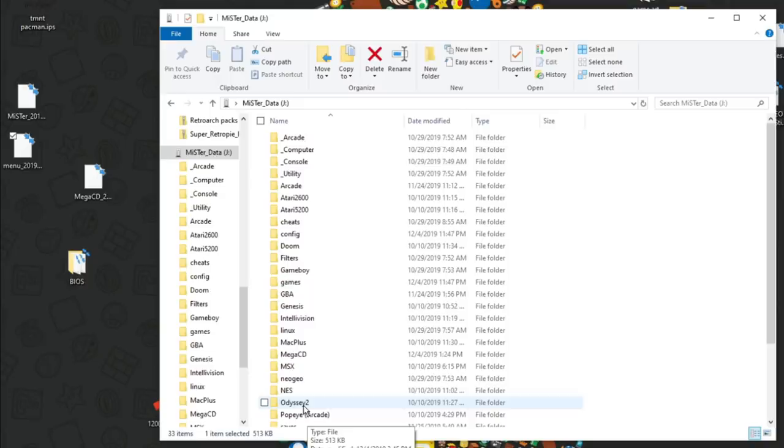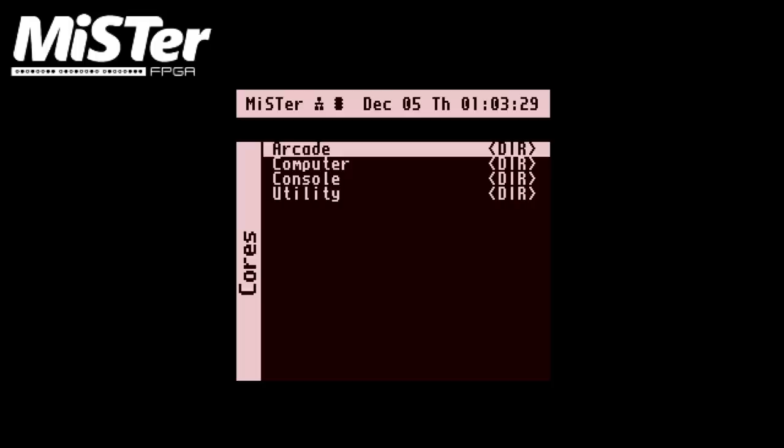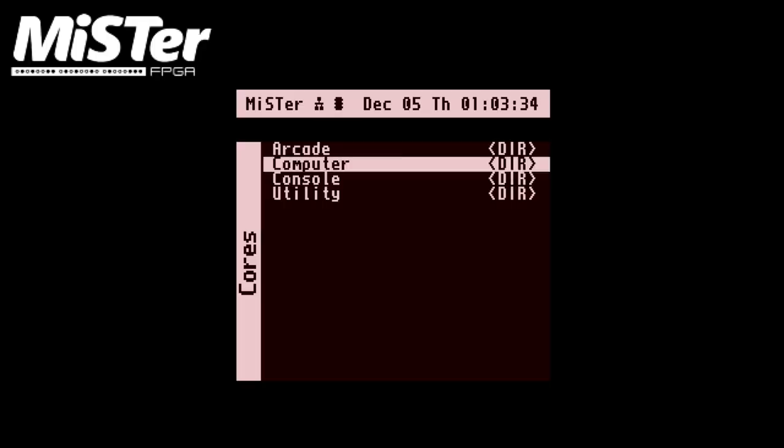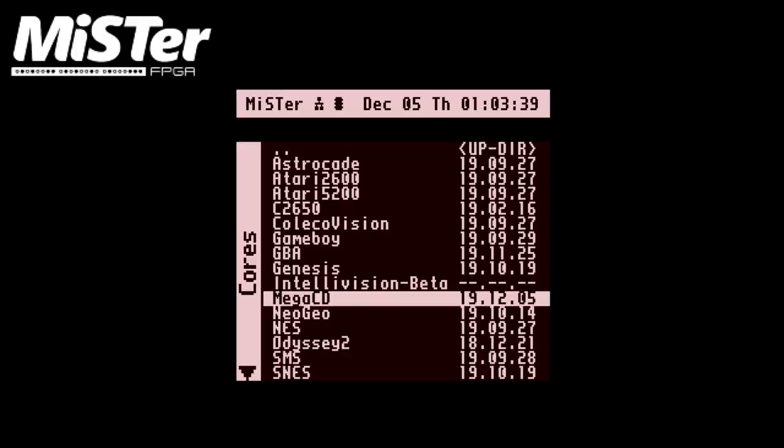Okay. So we have the MiSTer booted up here. If you put the core on there fine, you have your BIOS file on there, everything should be good to go, as long as you followed all the steps. As you remember, I did load my core into that console menu, that directory. So you're going to be looking for mega CD. Don't look for Sega CD. It's listed as mega CD right now. We'll go ahead and load that up.